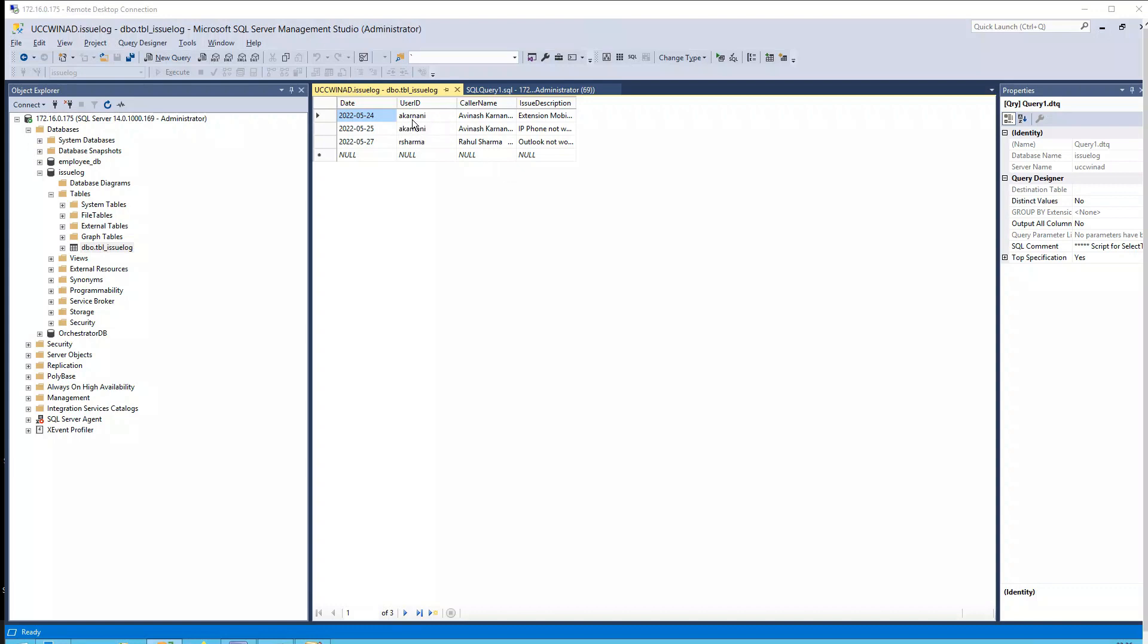In case of let's say Avinash, when the caller calls in, it'll see okay, how many tickets have been raised by Avinash. So it is going to see the issue description for Avinash and then it is going to say, are you calling us for these two issues? Press one if you are calling for these two issues, otherwise you can press two if you are talking about a new issue.